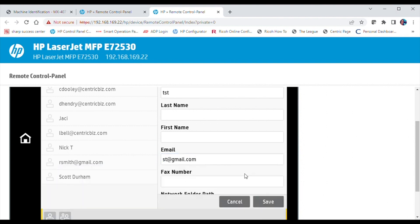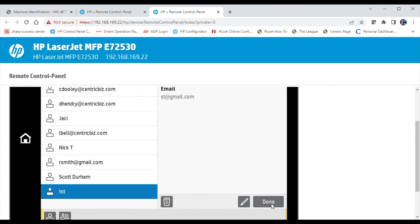After you've entered all the information that you wish to save, select Save. The contact is now saved in the address book.